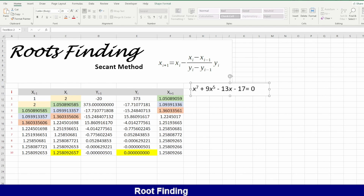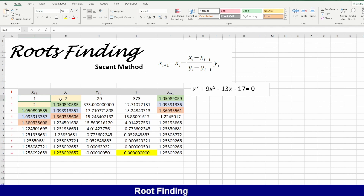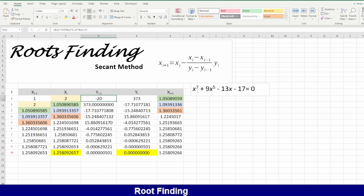I want to find what is the root value of x — the value that, if substituted, will give me almost zero. I will start with two points: one and two. By substituting the value one into this equation, I will get negative 20, and by substituting the value two in the same equation, I will get 373.